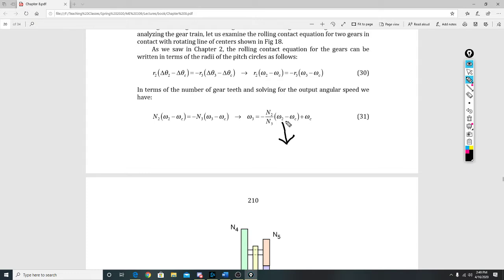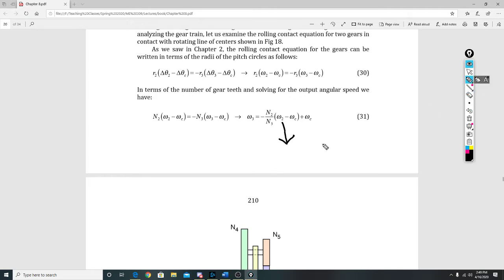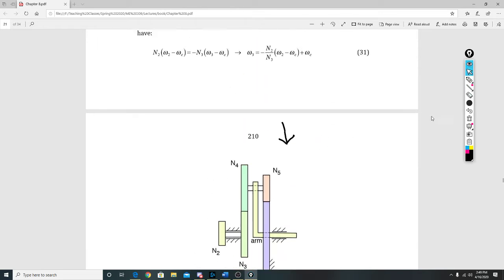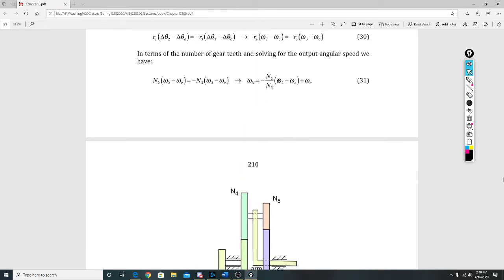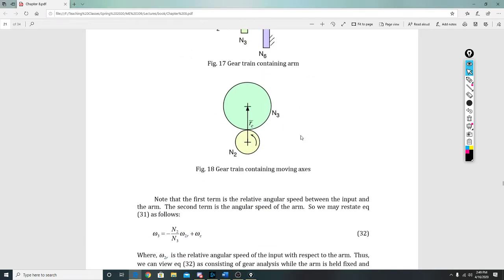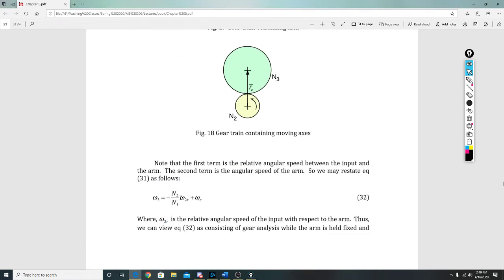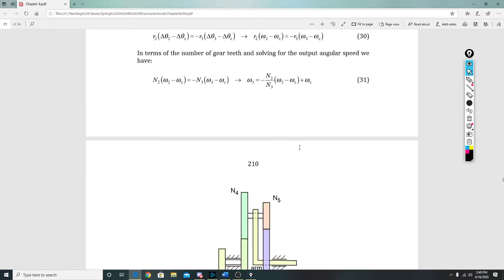If we take W₂ minus W_C, they have replaced it with W₂R. Essentially they've replaced it as that because this term right here is just W₂R—it is the relative angular speed of the arm. It is how fast one is moving with respect to the other. So instead of writing this difference, which is like W₂ minus W₁, that is the relative speed of each other.